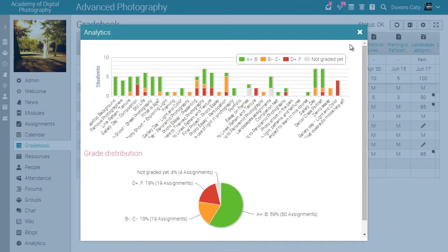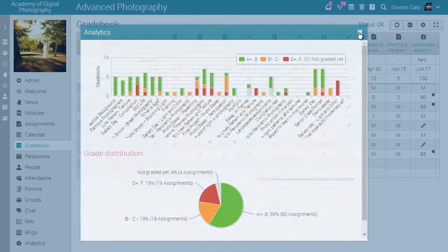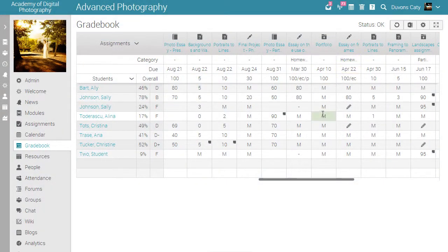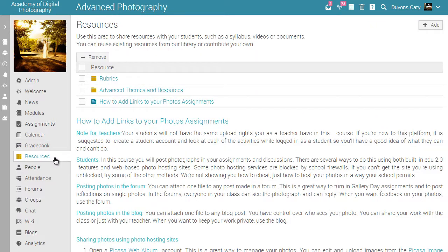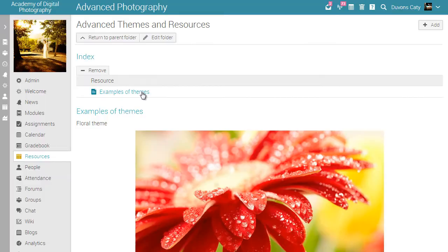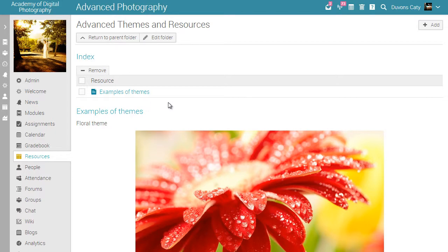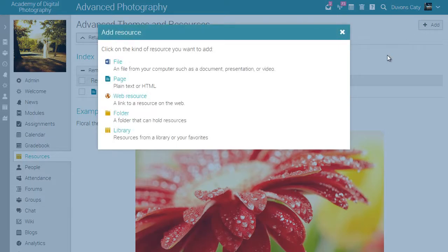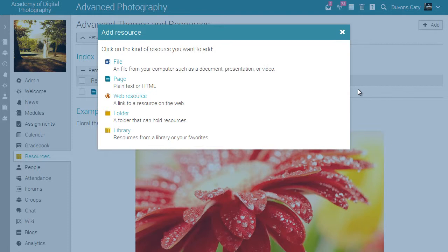Now let's visit the resources area. Our library allows you to upload, store, and share nine different types of resources, such as files, pages, web resources, or resources from your personal or company library.